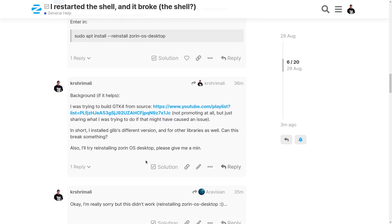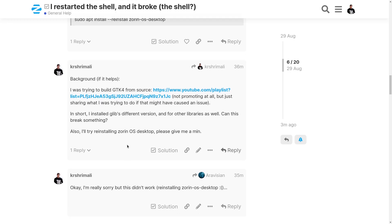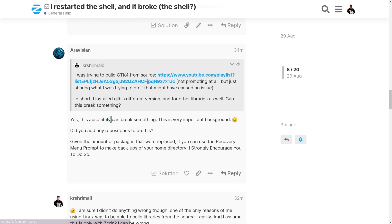So I told him that I was trying to do this and maybe this broke a few things. Then he told yes, it definitely broke. This can absolutely break a lot of things.